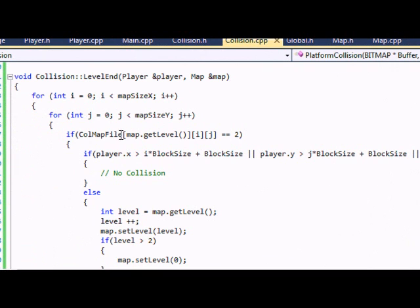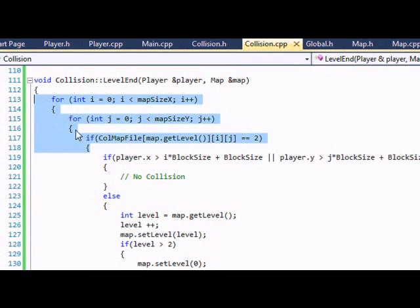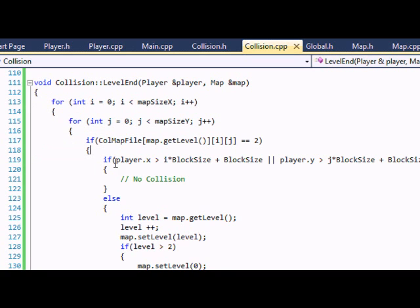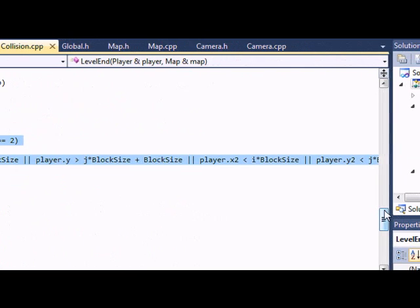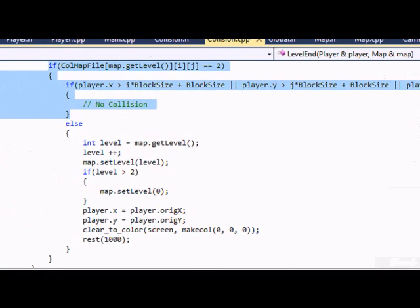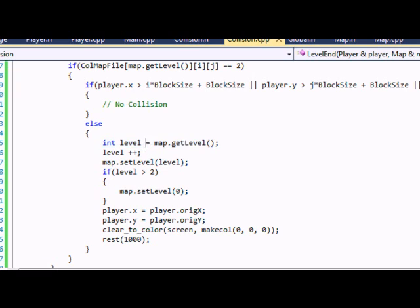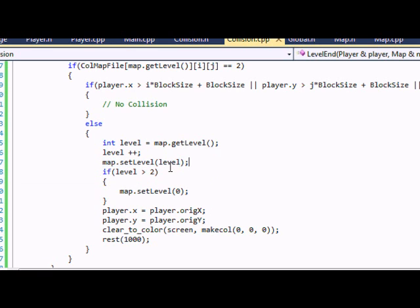Now, for the level end function, we are going to copy everything from the platform collision, from the for loops, and checking if the collision is false or not. So if there's no collision, that means the player never reached the end of the map or reached the door. Now, if there is a collision, then we want to make level equal, we create a new variable here, and it's equal to map dot get level. So it's equal to the actual level that we're on, and then we increase the level by one. And then we set the level using our set level function. We set the level to our new value, therefore presenting the new map.